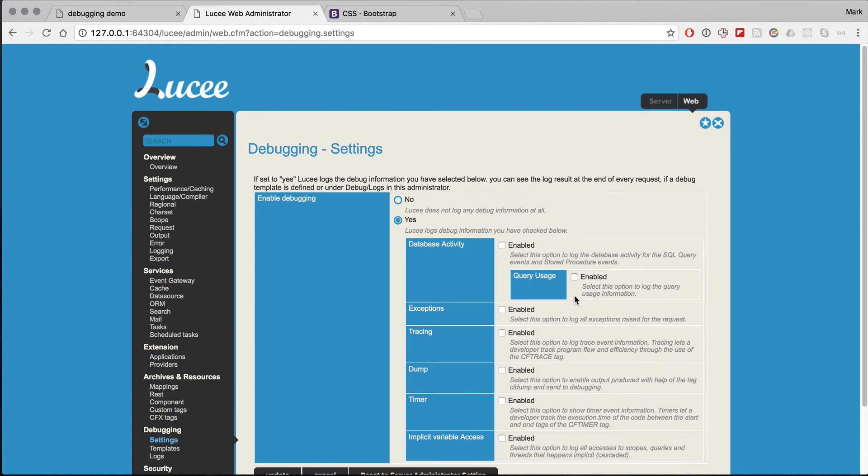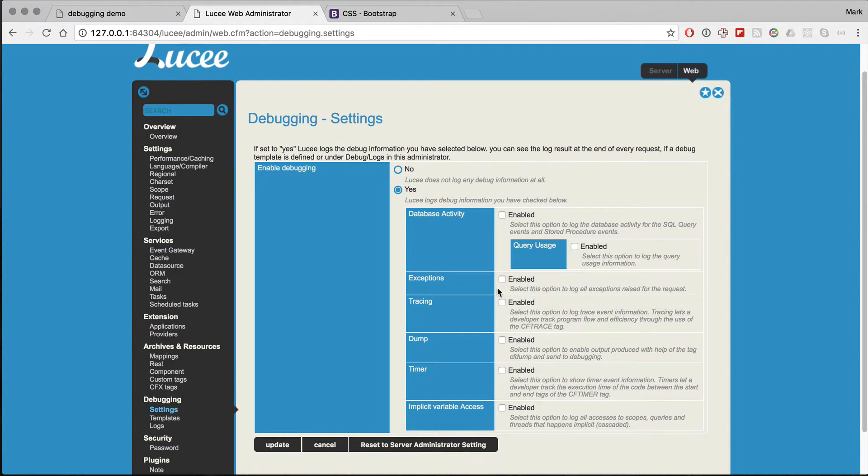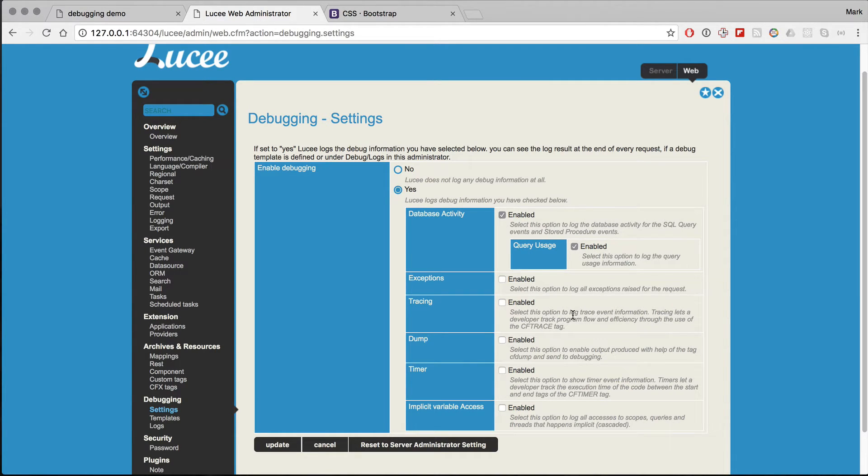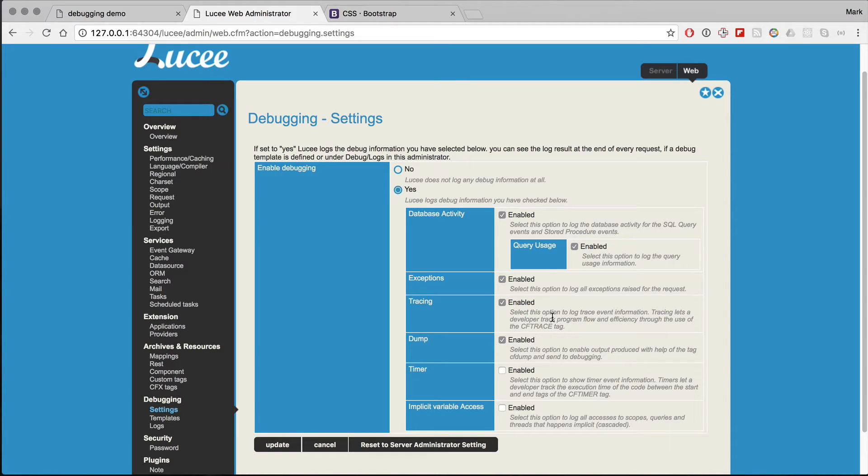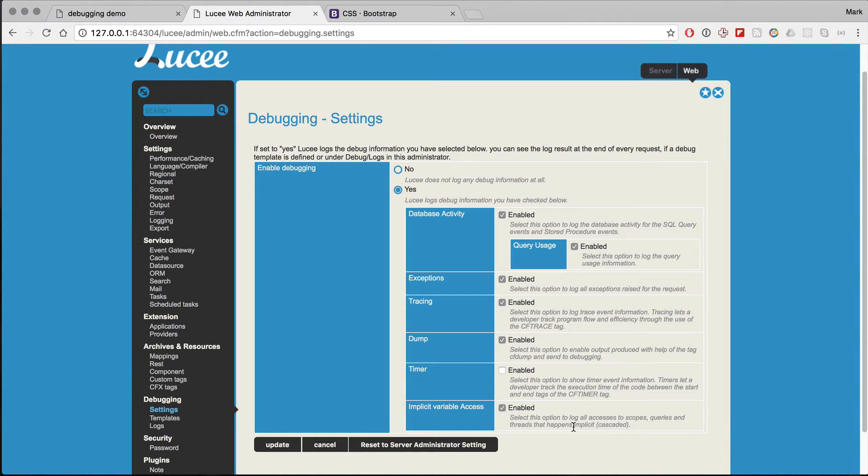I can add more things to this. For example, I can enable database activity to see how much of a query is being used. And I can enable settings for exceptions, so you can see all the exceptions that are raised. Tracing, if you use the CF trace tag to output to the log. Dump, if you set the type of output of the dump. Timers and implicit variable access.